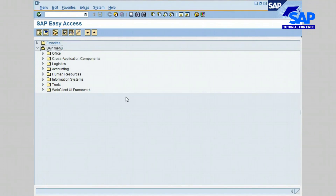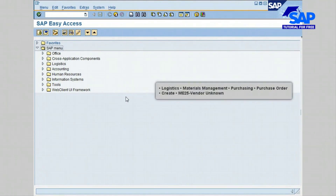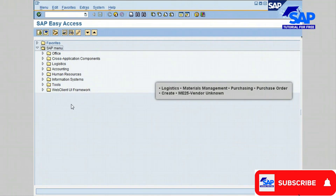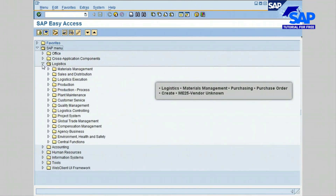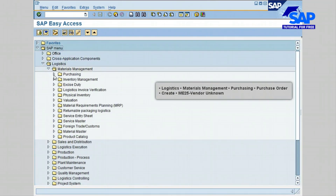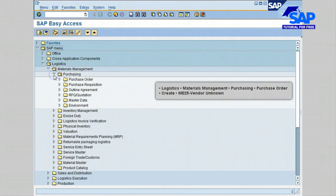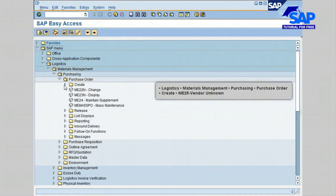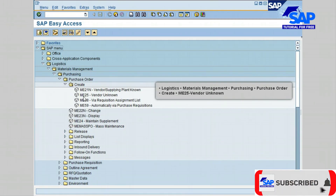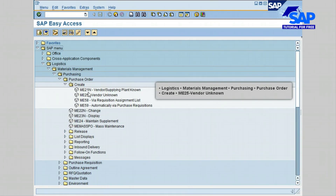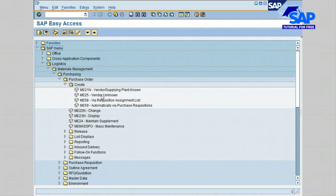Hello, in this lesson we are going to learn how to create a purchase order where the vendor is unknown. Let's get started and go to Logistics, then Materials Management, then Purchasing, then Purchase Order, and click on Create transaction ME25 Vendor Unknown. Go ahead and double-click on this transaction.